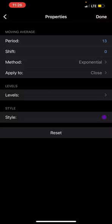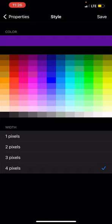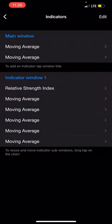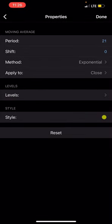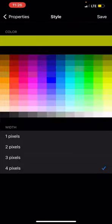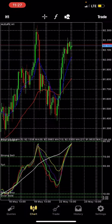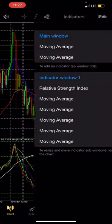The next moving average has period 21, shift 0, method exponential, apply to close. I'm using a dark yellow color here. You can use any color or play around with colors — just don't use something that clashes with the others. The last moving average is the 200 period.